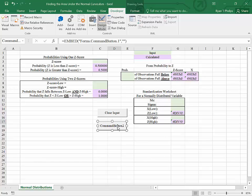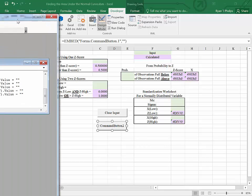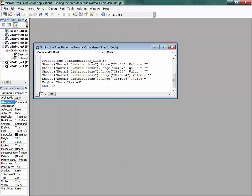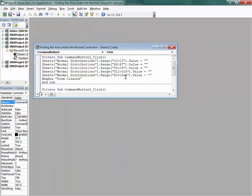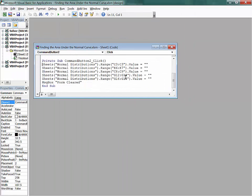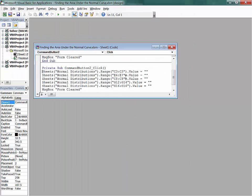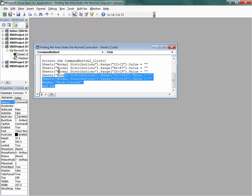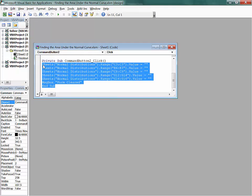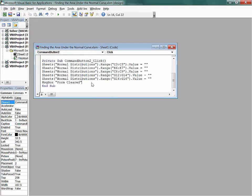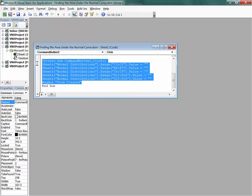By double-clicking, it will bring up another menu where we can see the text. So I've already done this, but I will delete this out.